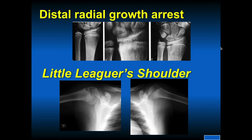This shows early distal growth arrest because of repetitive loading in a gymnast, and then relative overgrowth of the ulna. Since the distal radius is the main weight-bearing area, the axial load goes through that. Getting x-rays of both sides and measuring the distances of the distal ulna and radius is important.